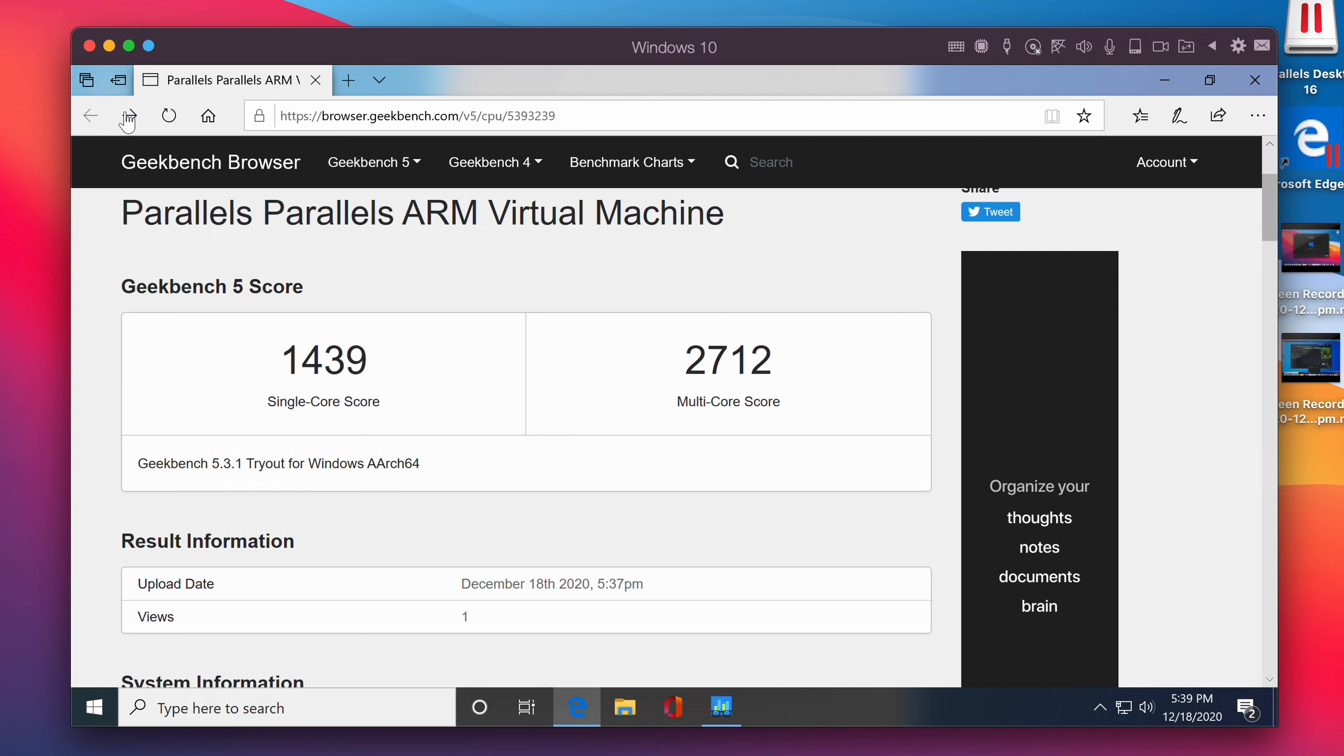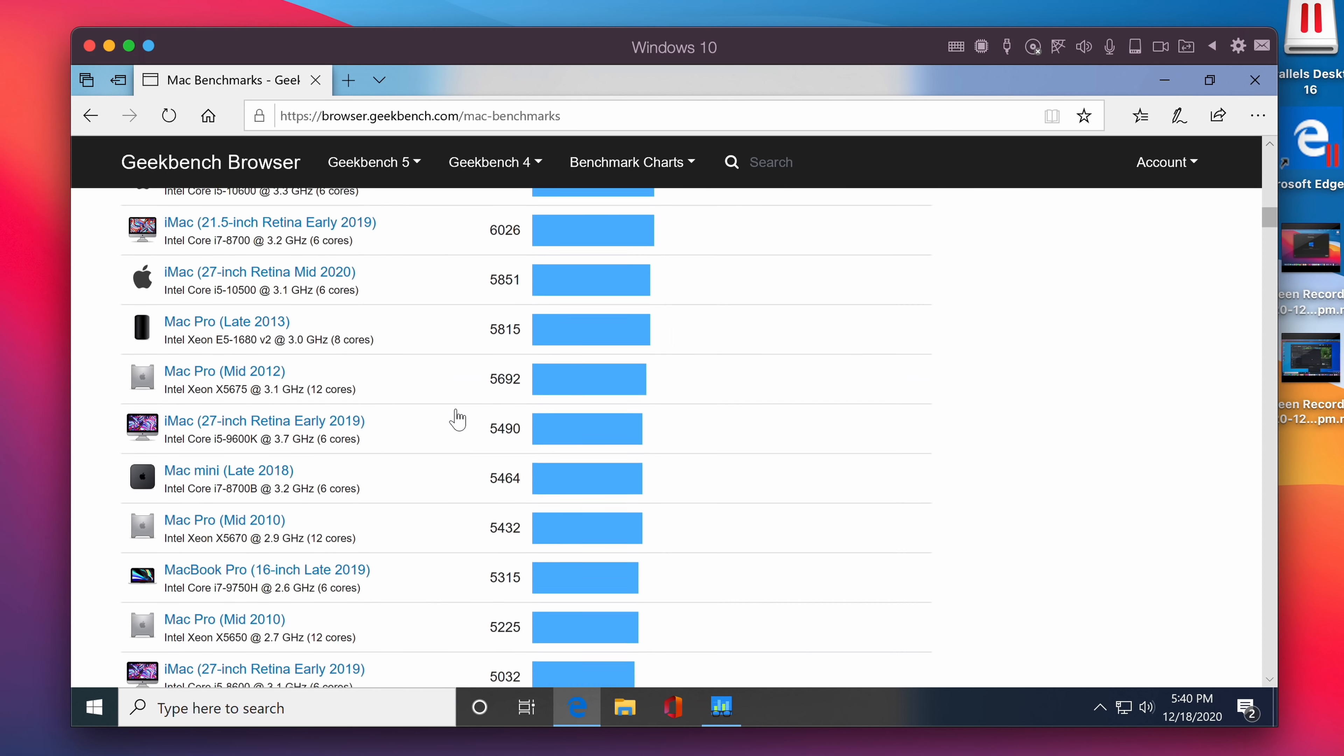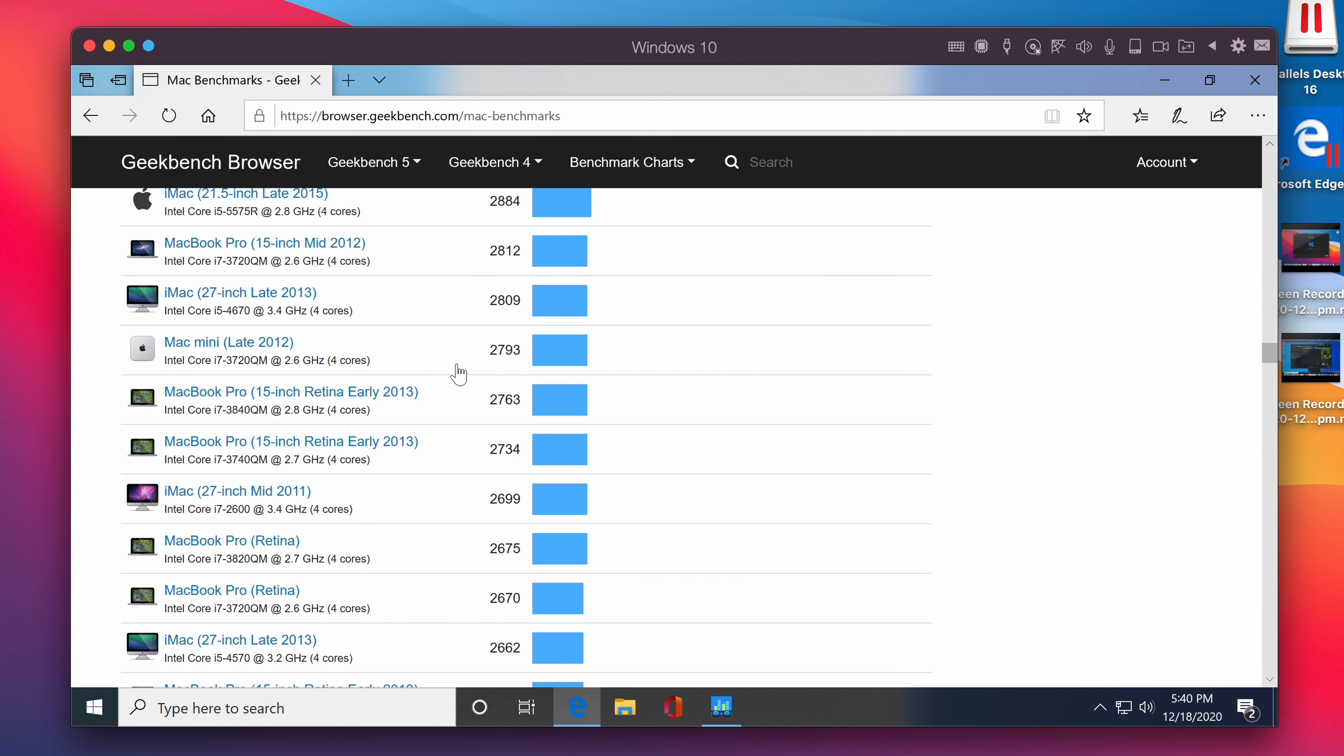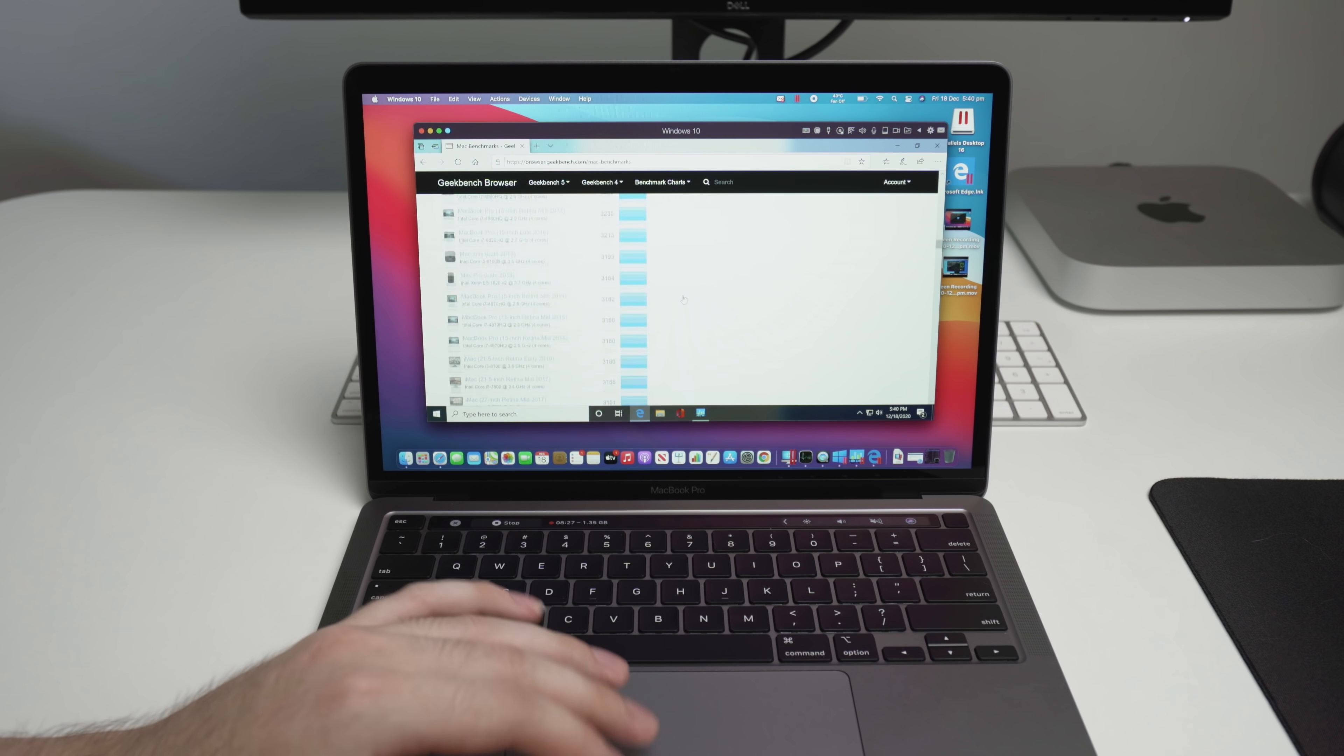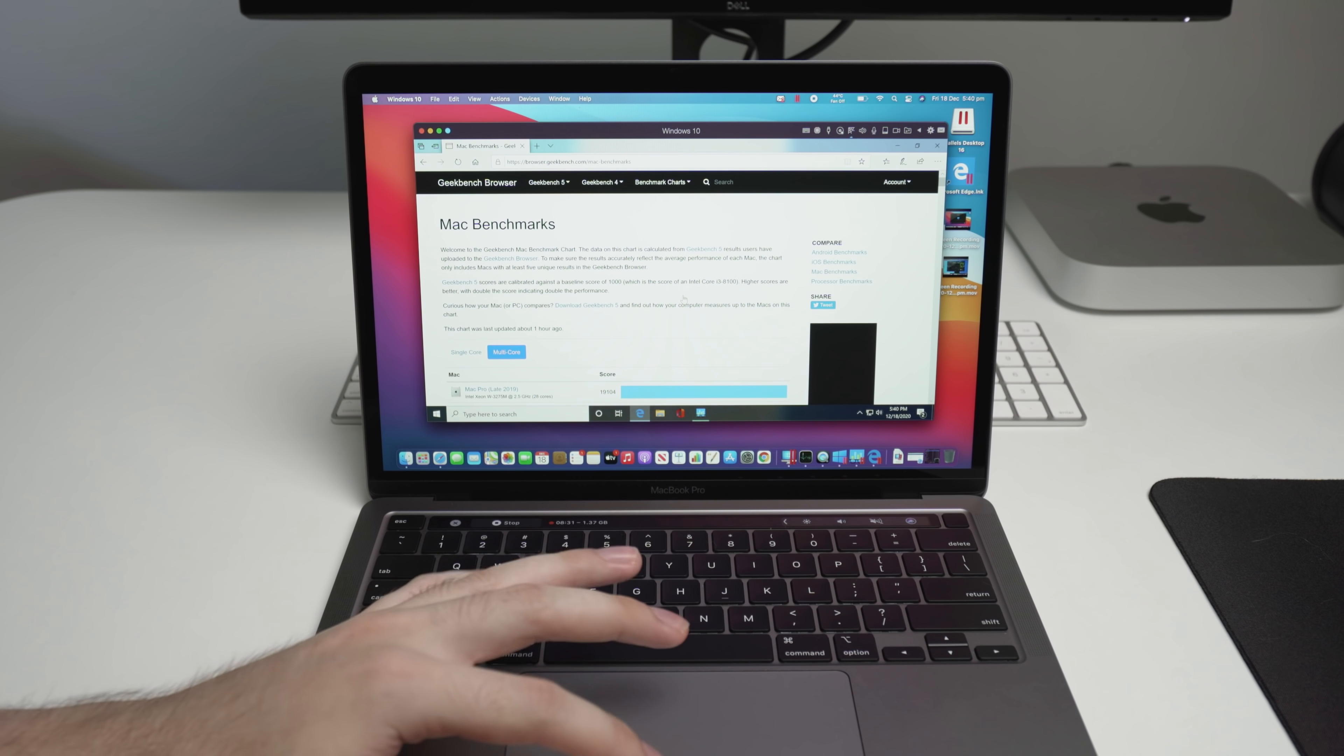Now if we actually go and look at the comparisons, we're looking for about 2700 on the multi-core score. If we scroll down here, we can see we're getting equivalent to about a 2012 Mac mini or a 27-inch late 2013 iMac. So obviously not the most powerful thing ever, but it's still pretty decent for what it is. We'll be doing much more detailed benchmarks shortly. I just thought I'd give you guys a really brief overview of Parallels and show you that it does work and it does work fairly well.